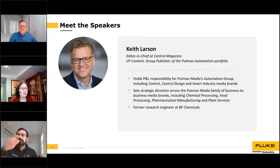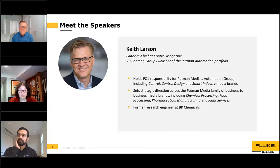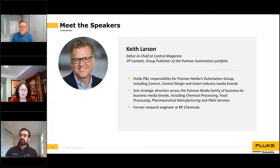Keith has anchored Putman Media's publishing initiatives in the industrial automation space since joining the company in 1989. He currently serves as Editor-in-Chief of Control, as well as Vice President of Content and Group Publisher of the company's automation portfolio, which also includes Control Design and Smart Industry magazines. He holds a Bachelor of Sciences degree in Chemical Engineering from the University of Illinois at Urbana-Champaign, and worked as a research engineer for Amico Chemicals before joining Putman. He holds several U.S. and international patents and has been honored with the Jesse H. Neal Award for Editorial Excellence. Thank you so much for joining us today, Keith.